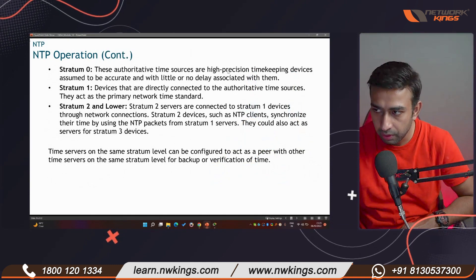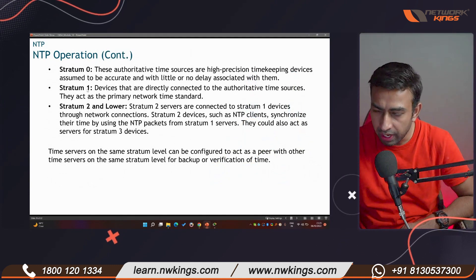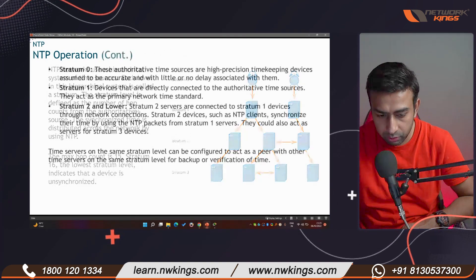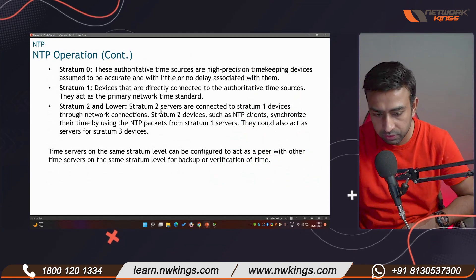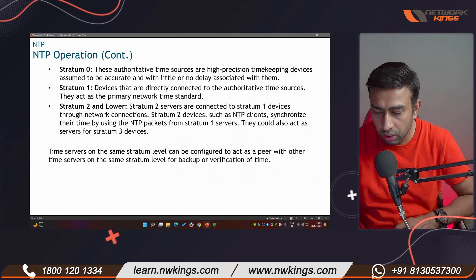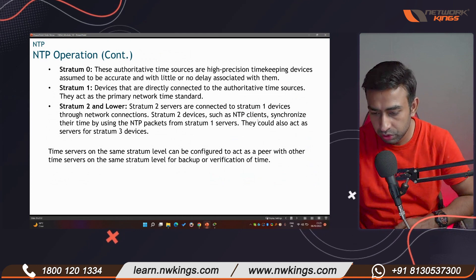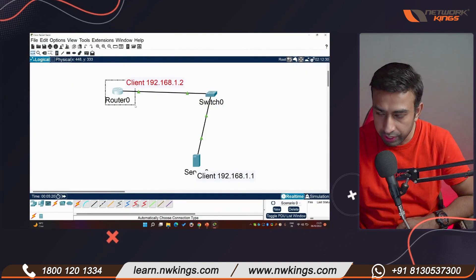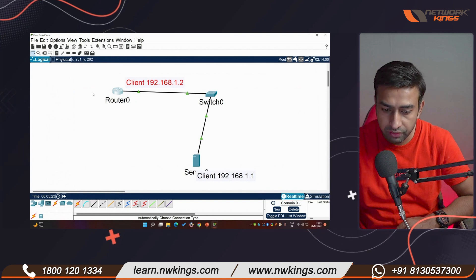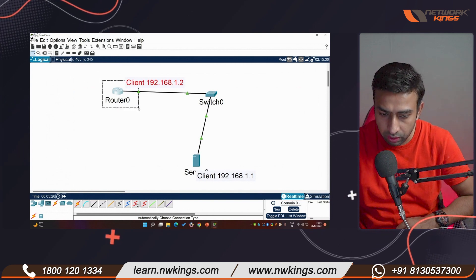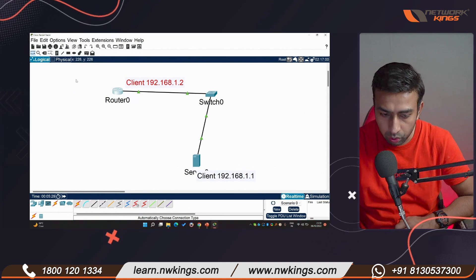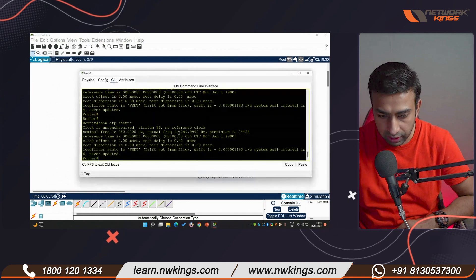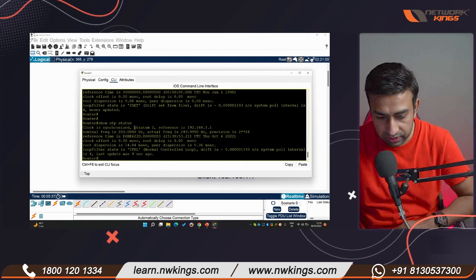Stratum zero has no delay. Stratum one has a slight delay, and stratum two has slightly more delay. Your routers and switches typically operate as stratum two NTP clients. A router acting as an NTP client can also provide time to other devices, becoming a stratum server itself — incrementing the stratum level by one.